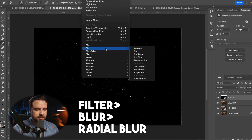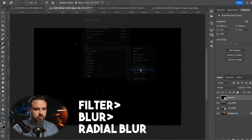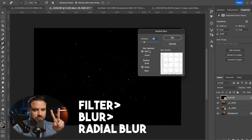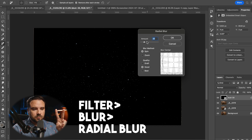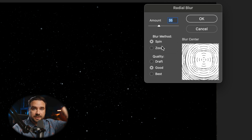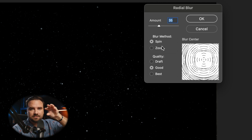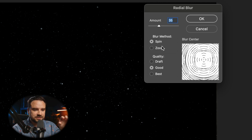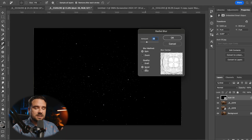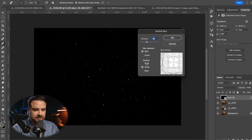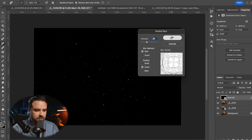The last one, which is what we're going to use, is radial blur — and this one's really cool. It has two different blur methods. There's spin, which spins whatever you're blurring, and zoom, which creates kind of a hyperspace effect. You can also control the amount. For quality, I'm not too sure of the actual difference between the options — I usually just have it on Good.